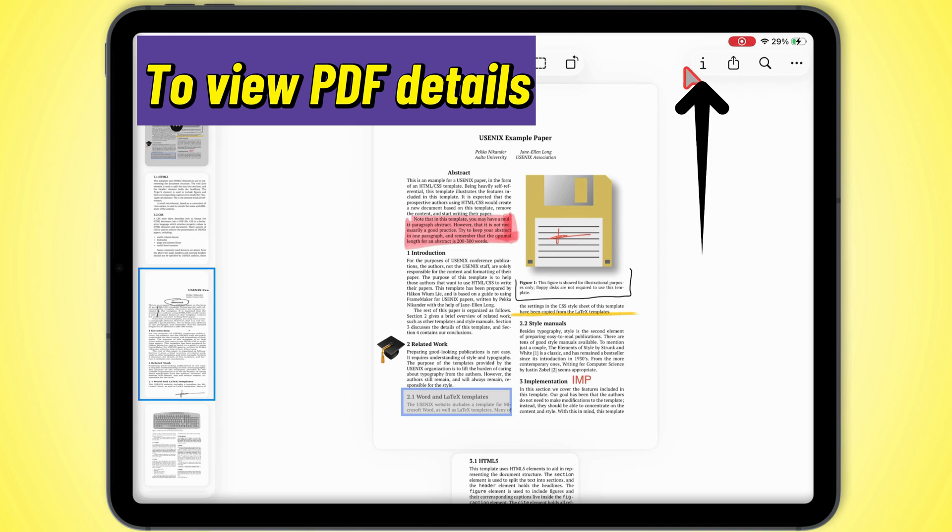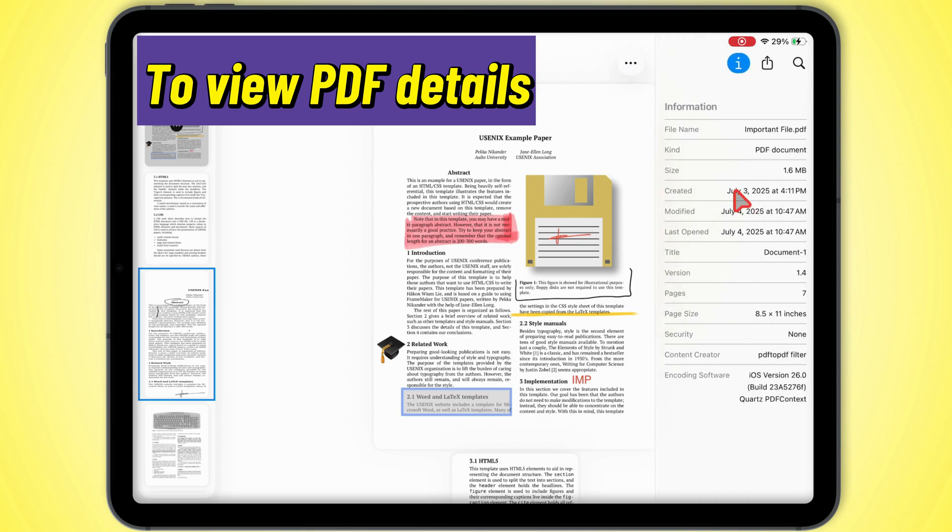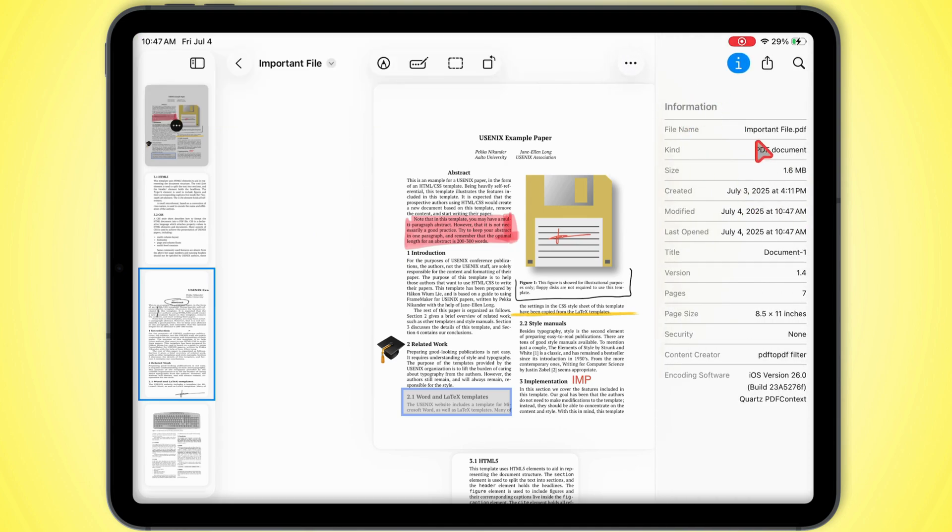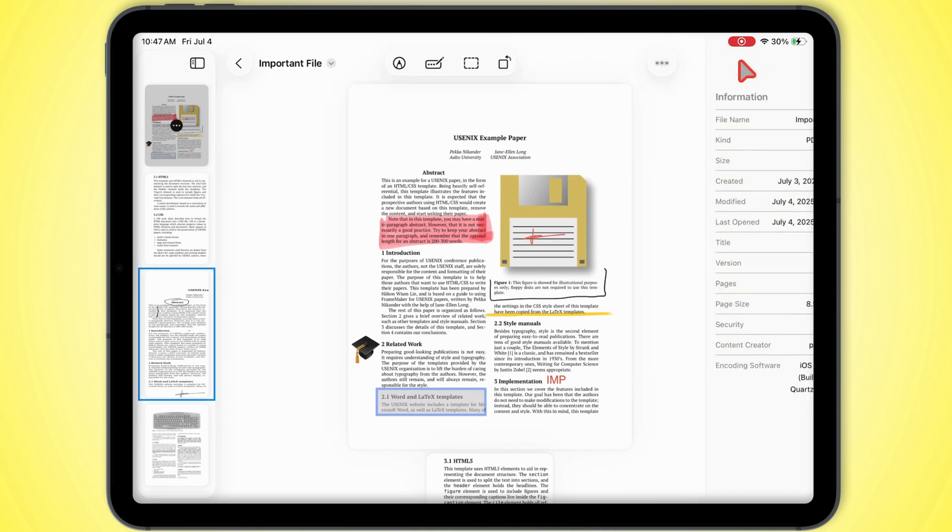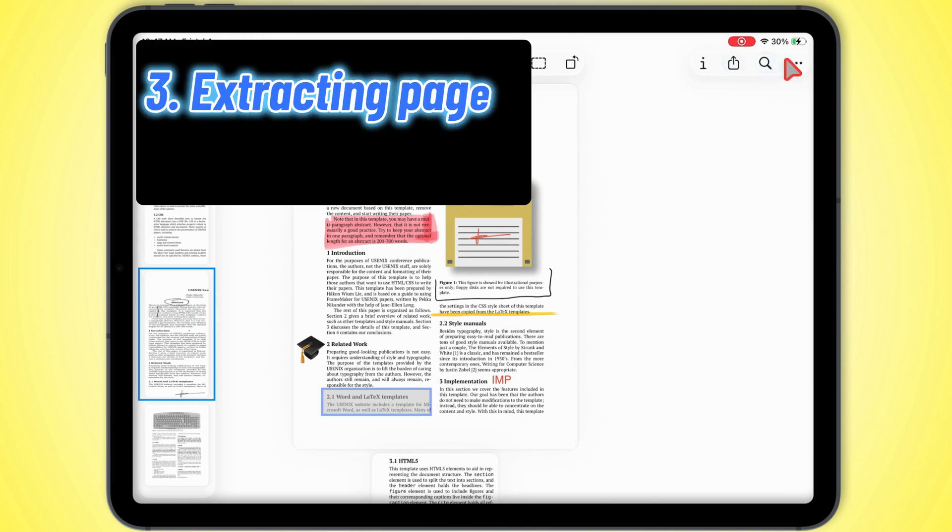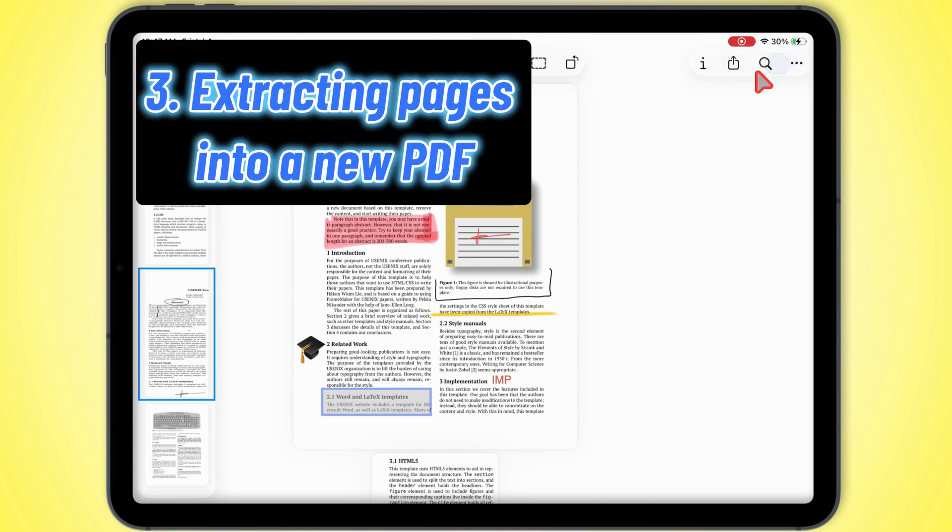Want to check out PDF details? Tap that tiny info icon up top left. You'll see the file name, type, size, when it was created, all that good stuff.